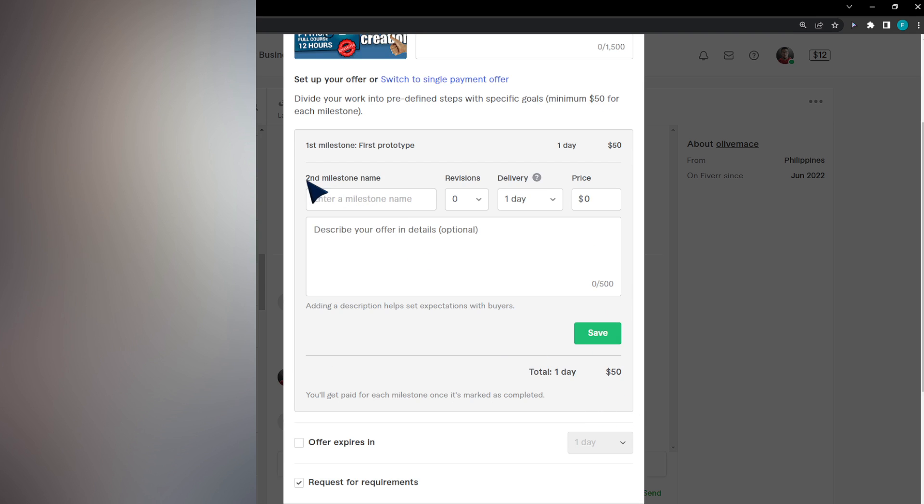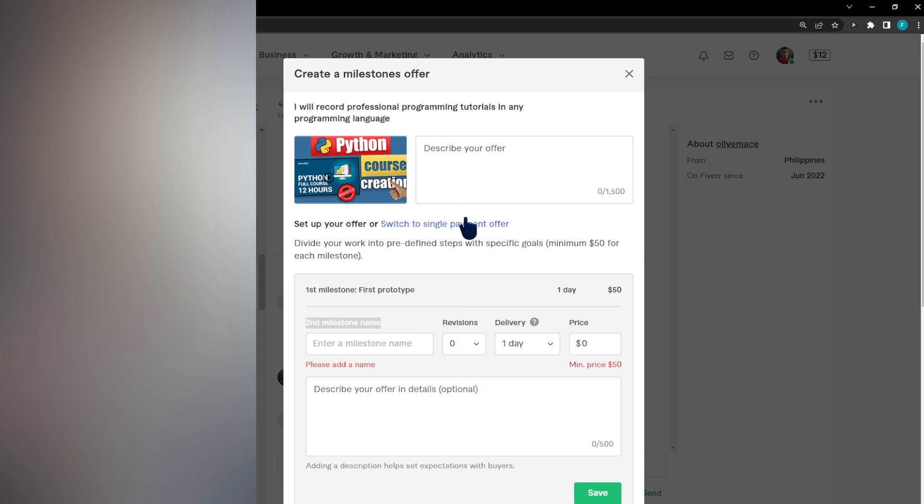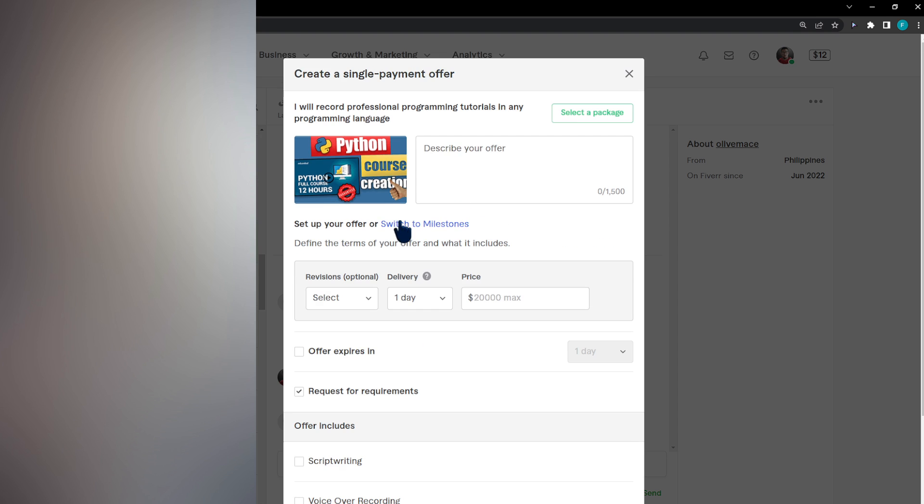Then I'll be able to enter a second milestone, then the third milestone, the fourth milestone, until I have the total payment. Or I can switch to single payment offer, where I can describe my offer right here.